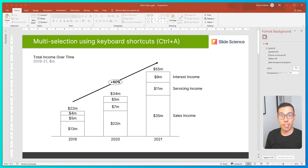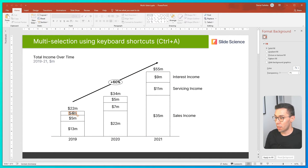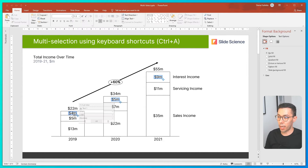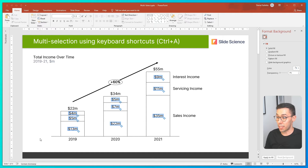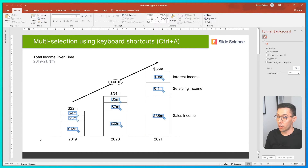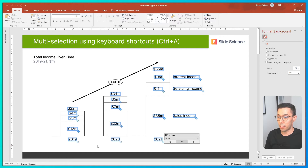The first way to multi-select in ThinkCell is to use a keyboard shortcut, CTRL-A. To illustrate, I'll click on a label, hit CTRL-A, and now all the series labels are highlighted. CTRL-A again, and all of the segment labels are now highlighted. CTRL-A again, and now all of the labels are highlighted.